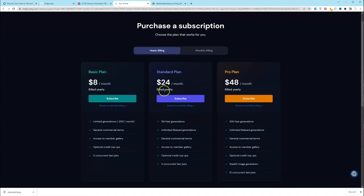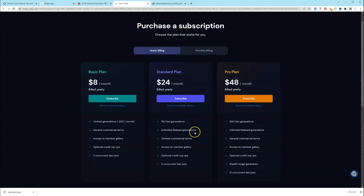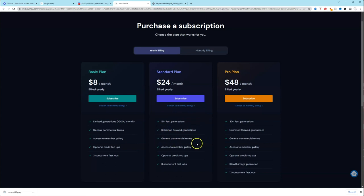Then you have your standard plan. It's $24 a month billed yearly. The month to month, that's $30, I believe. The difference between this and basic, instead of 200 minutes per month, you have 15 hours of fast generation. And you also have unlimited generations. That means you can create or generate an unlimited number of graphics. So that's the main difference between the basic plan and the standard plan. If you're doing this for a business, I definitely think the standard plan would be your best bet.